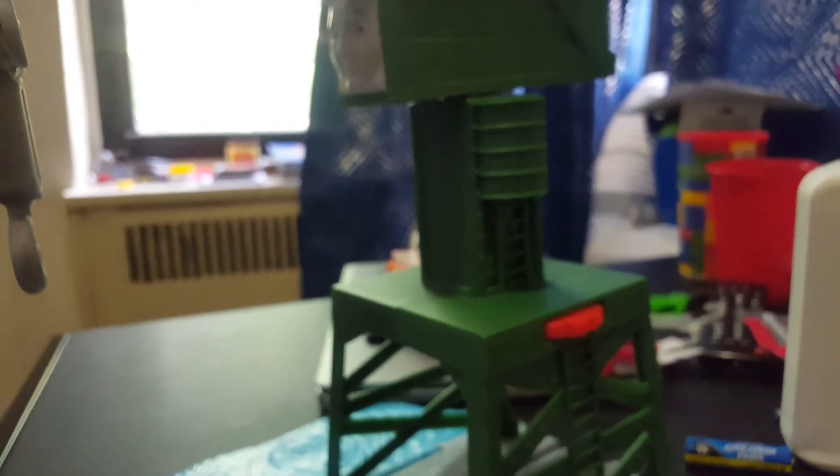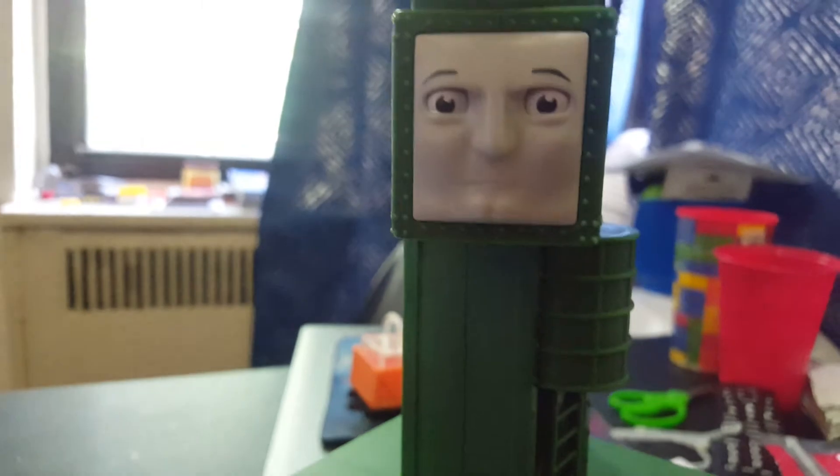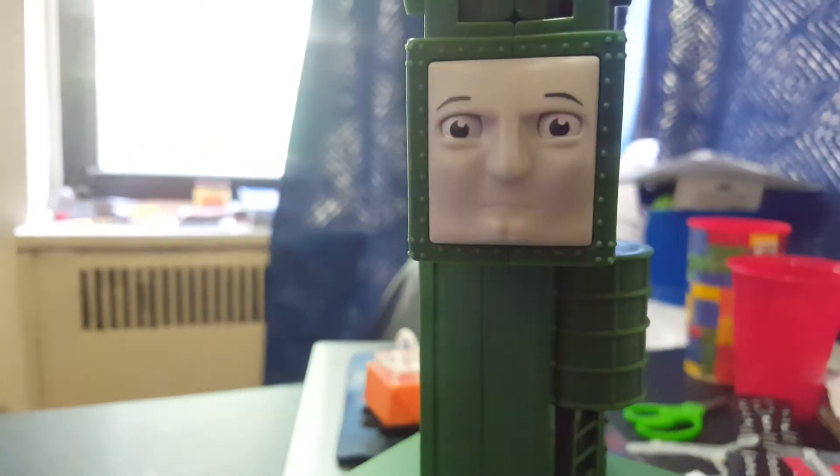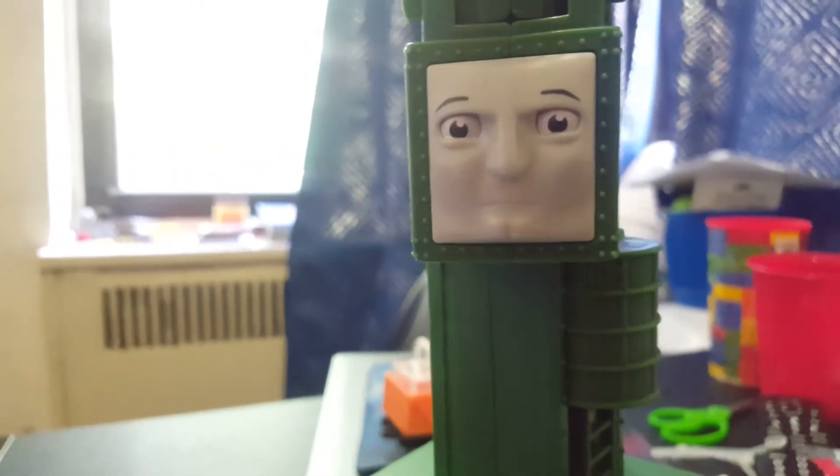But anyways, that's not important right now. Let's take a look at Cranky. So first I'm going to take a look at the face. And oh boy, that is a good Cranky face. I'm going to give you my reasons why.